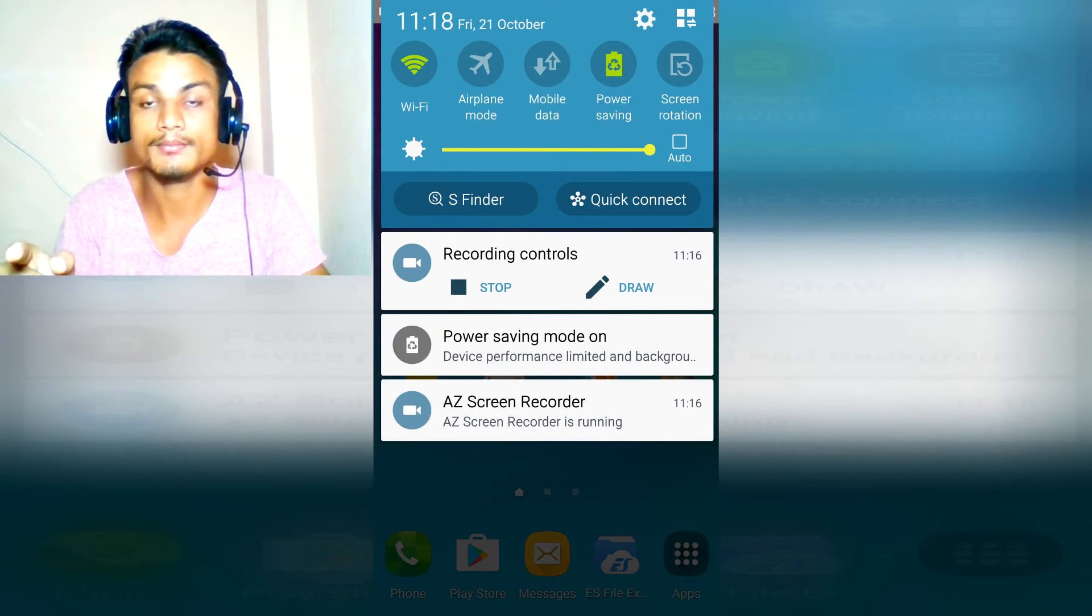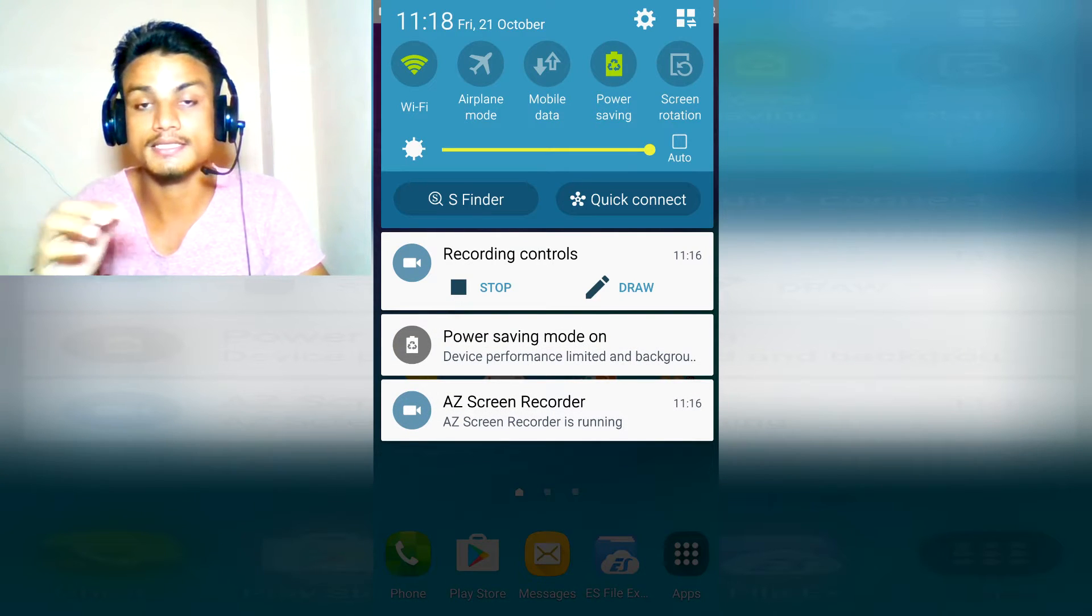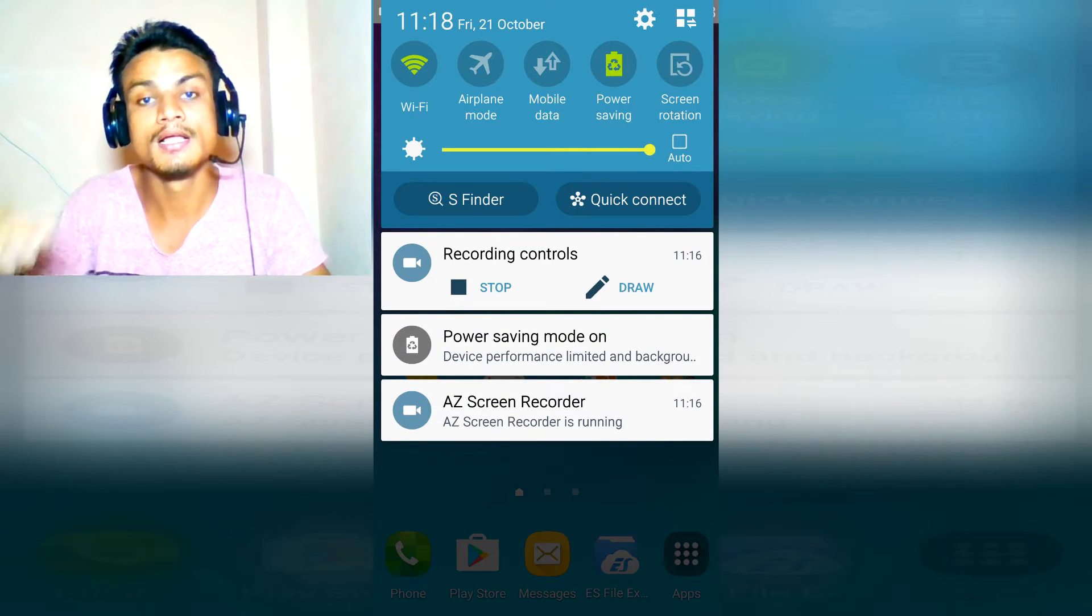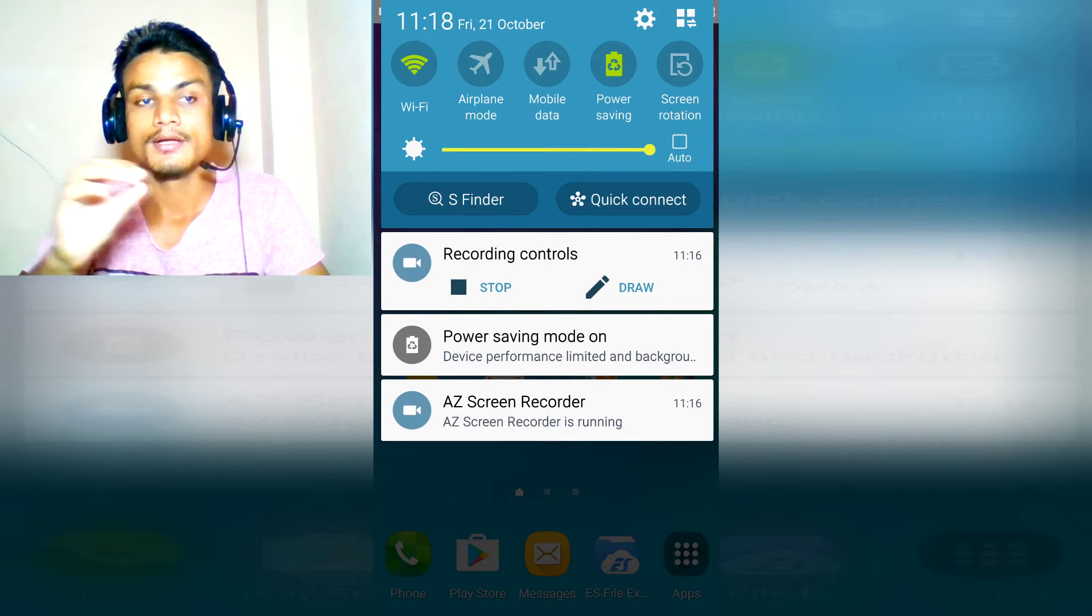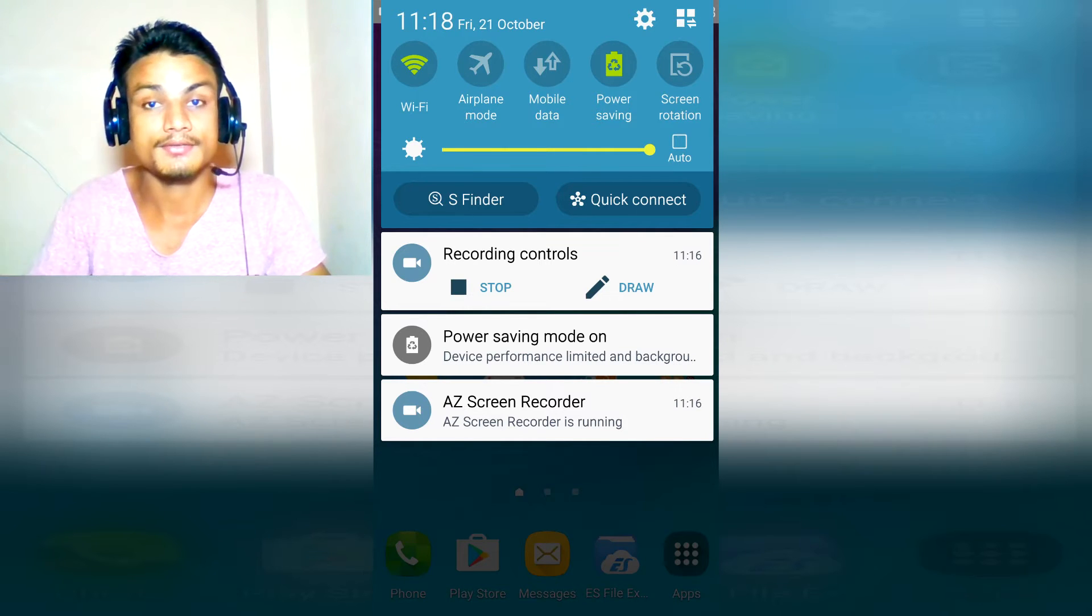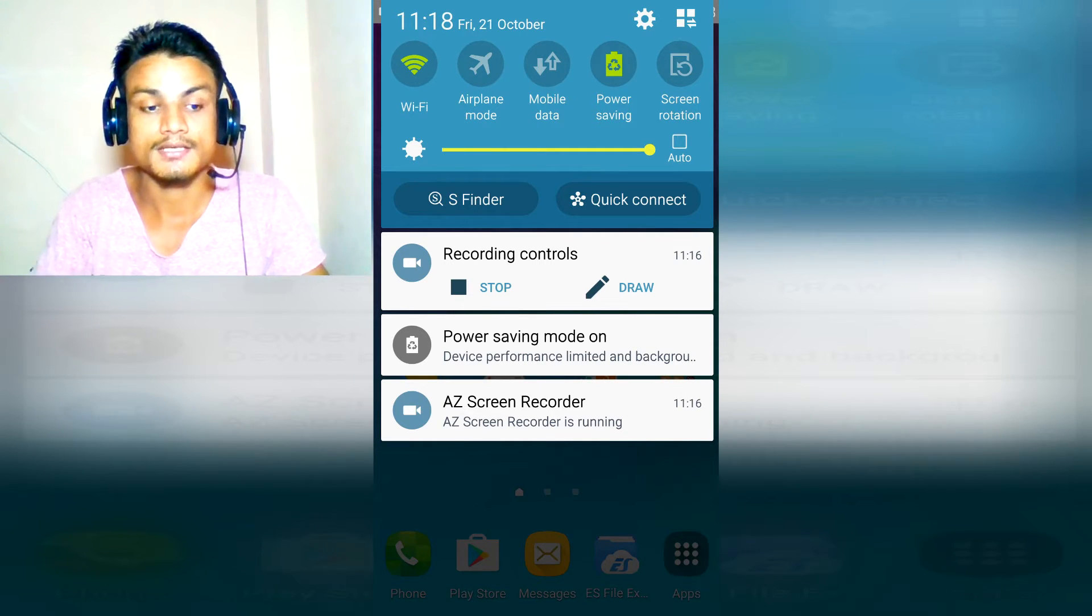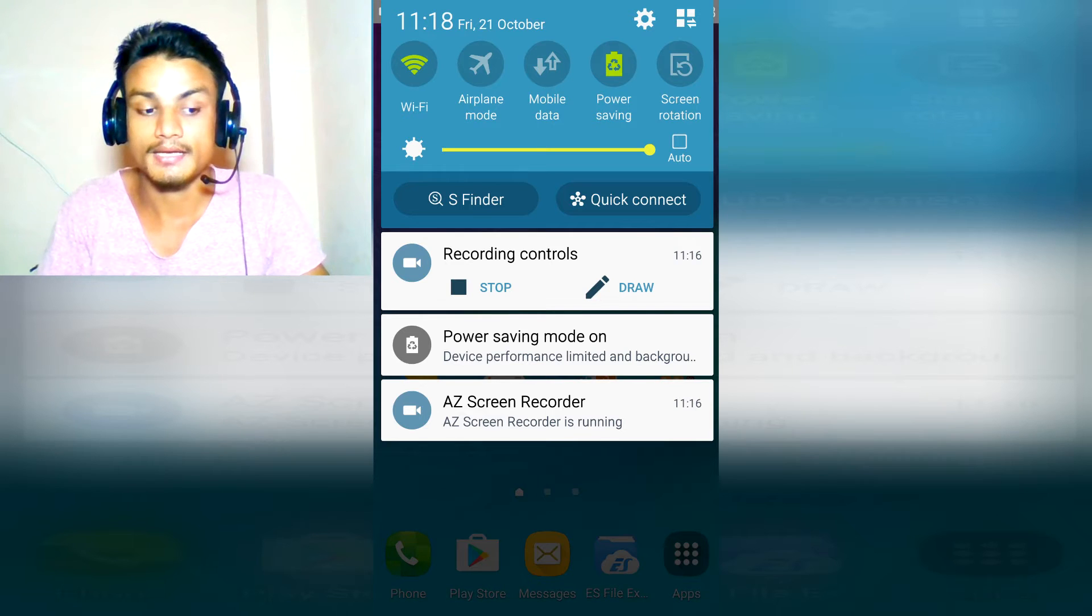This built-in power saving mode, what it does is it will disallow the background services of any app.